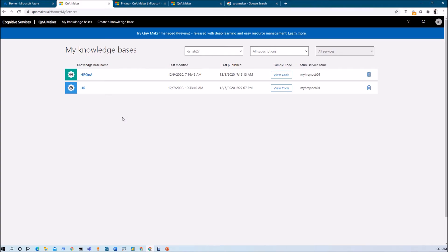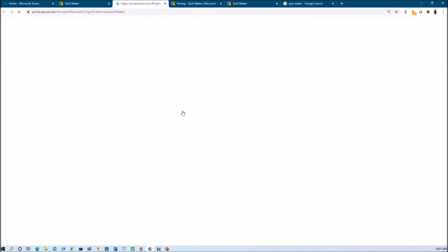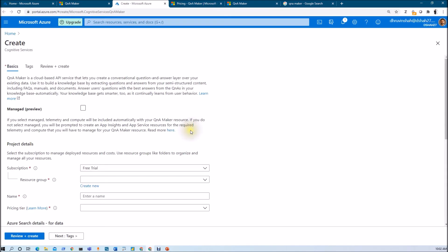Once you sign in, you will be able to see this screen where we have My Knowledge Base available. When you are logged in for the first time, this screen will not be visible for you. Let's get started by creating a knowledge base from scratch. From the top ribbon, click on Create a Knowledge Base. The very first step is that we need to create a Q&A service in Microsoft Azure. Click on Create a Q&A Service, and this will redirect you to portal.azure.com where we need to create a cognitive service in order to use Q&A Maker.